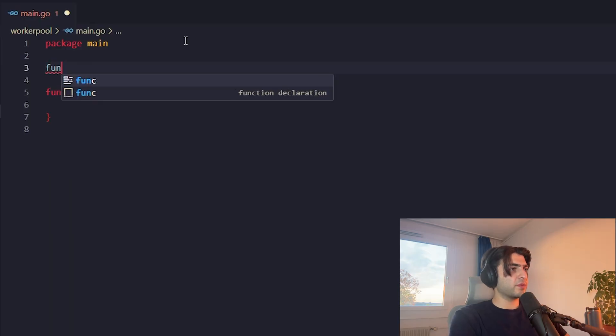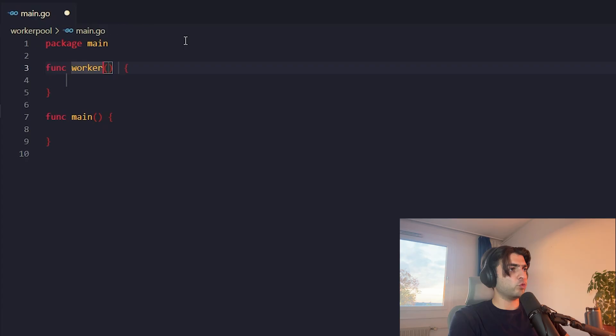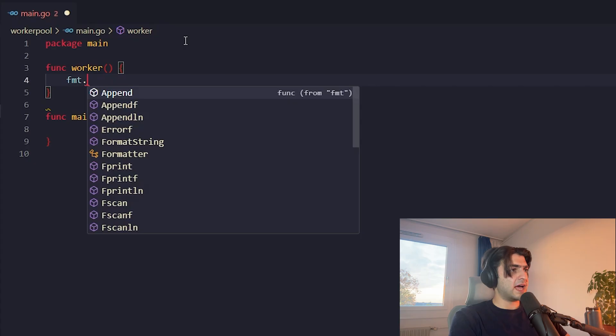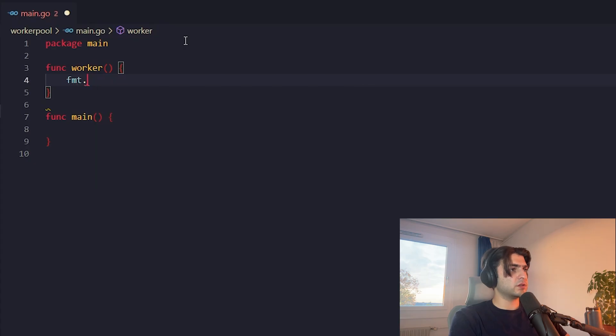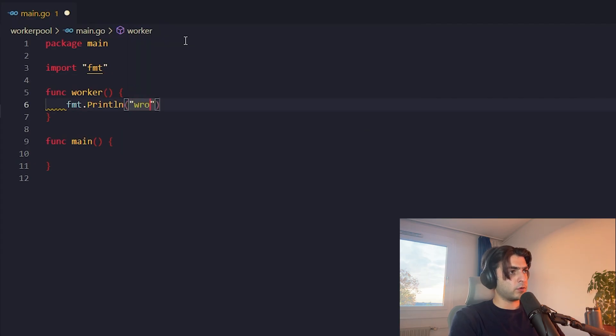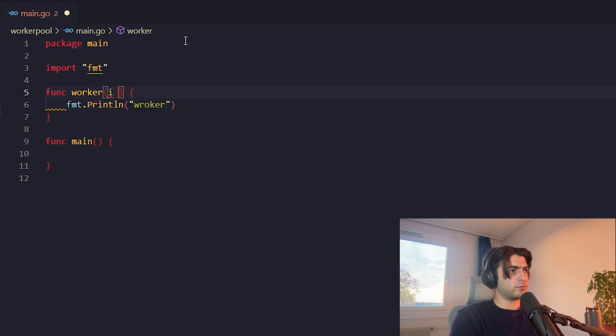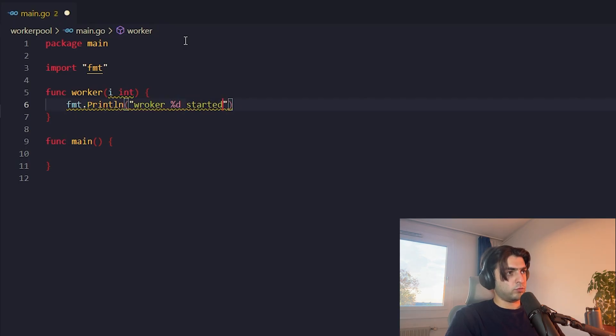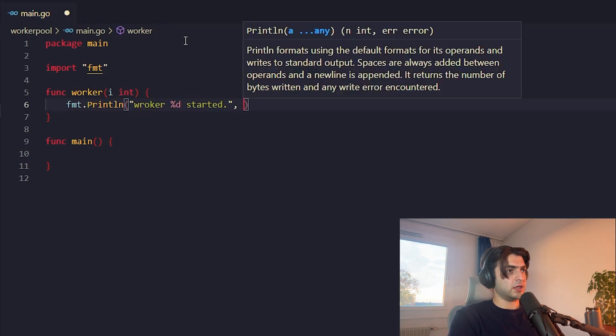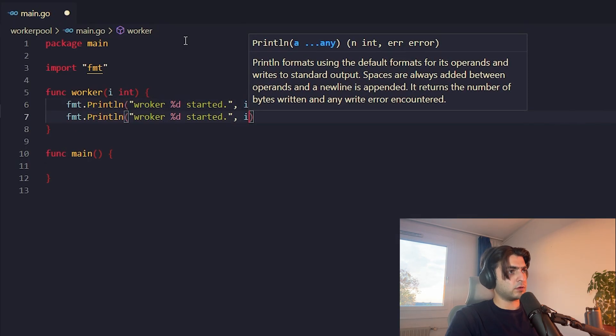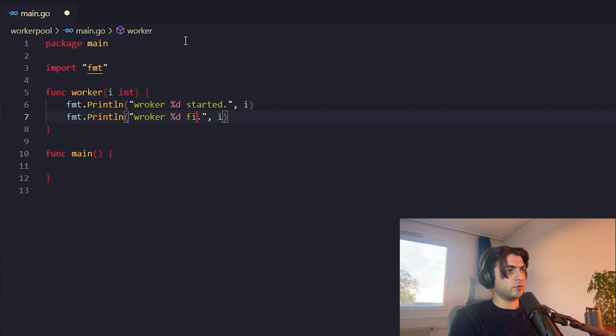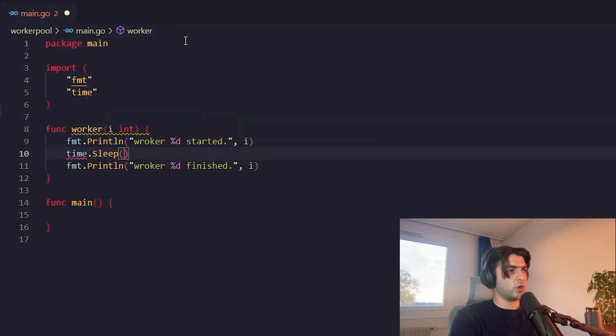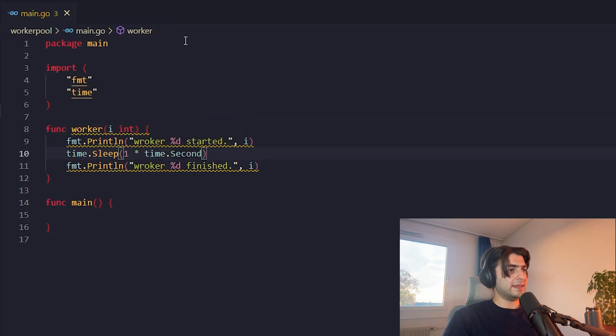First, let's define a worker method. It is called worker. It doesn't have to do anything complicated. It just has to print worker I started, waits up for like one second in between, and then prints worker I finished.